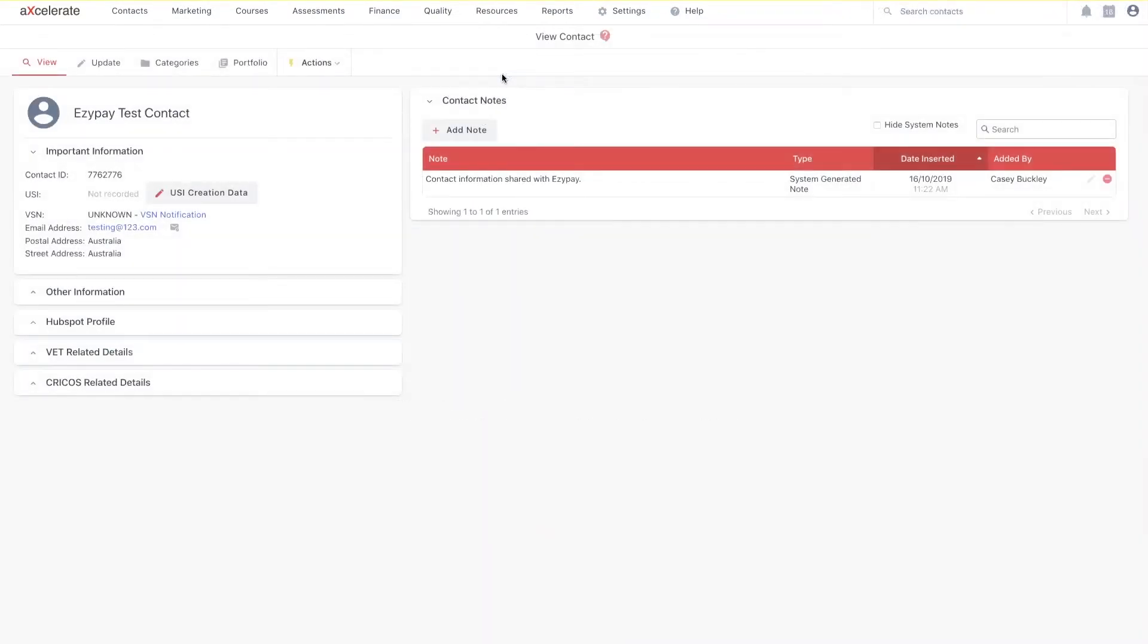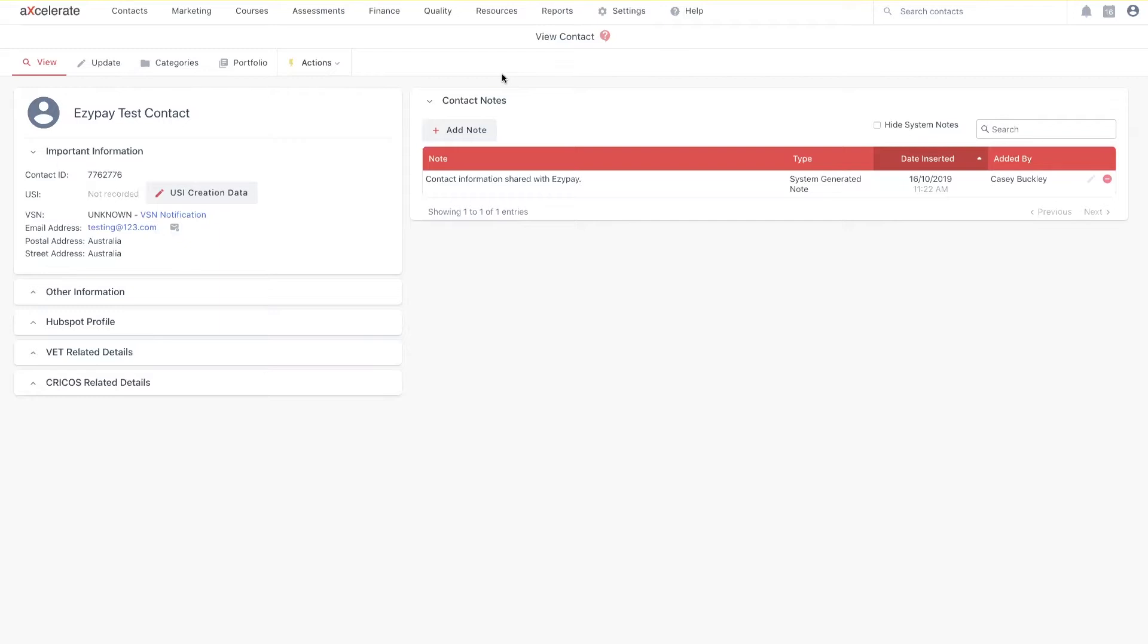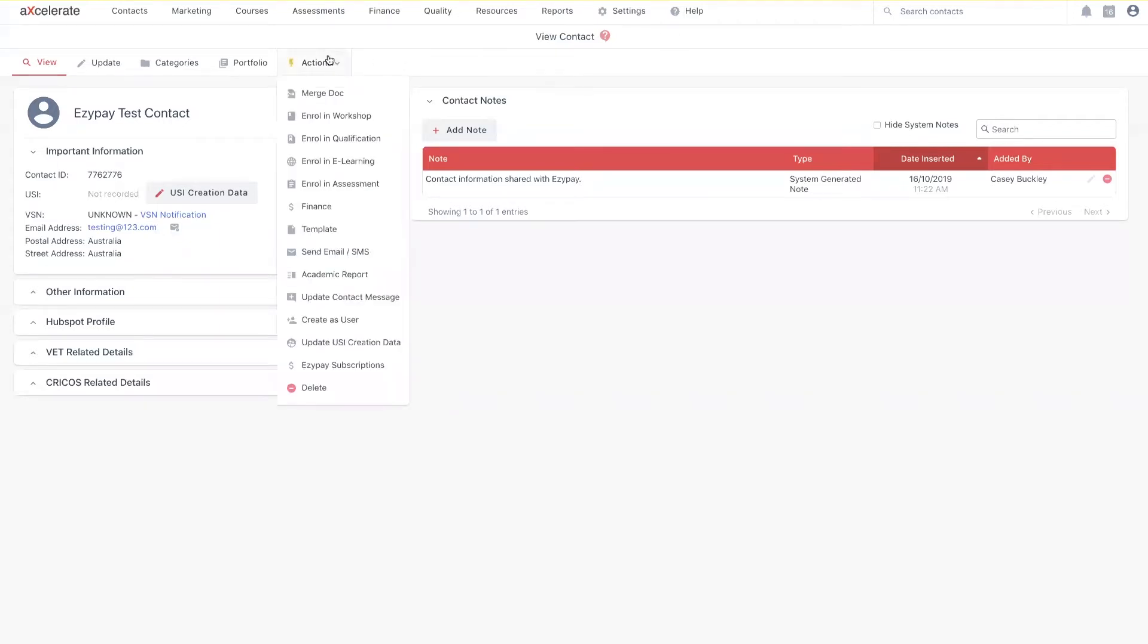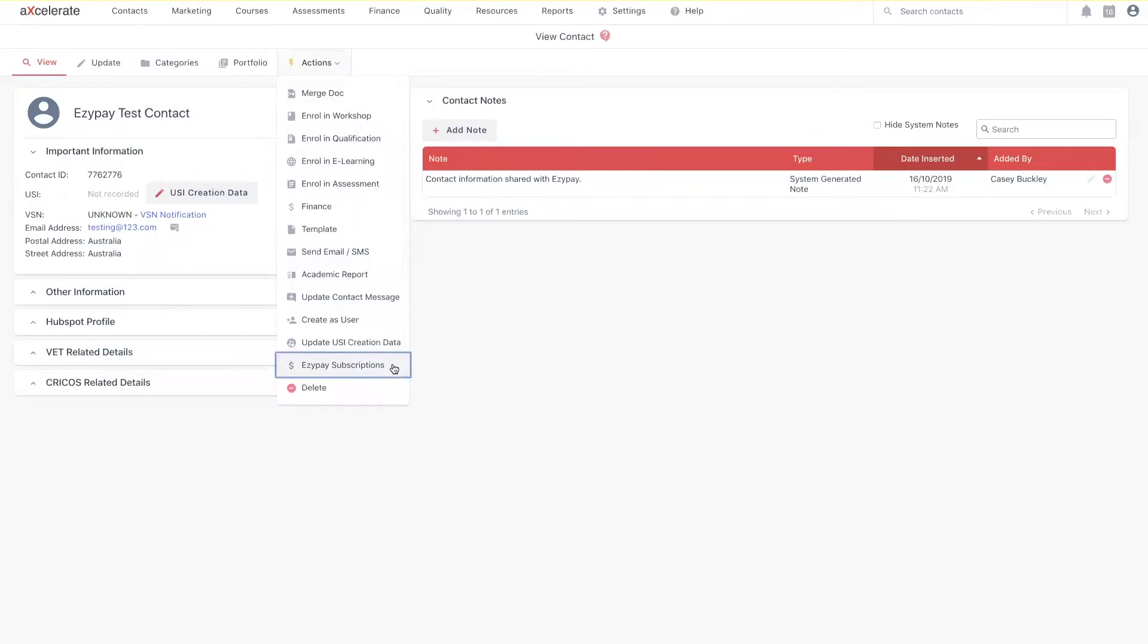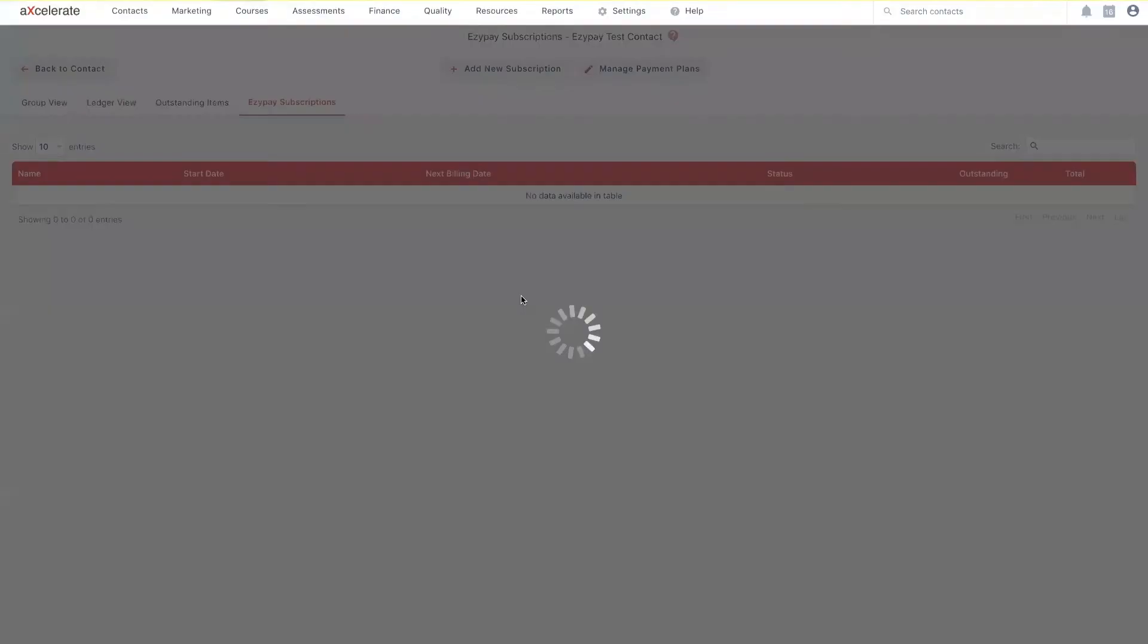You're able to view the future scheduled payments of a subscription at any point in time by heading to the Contacts Finance Summary page. To do so, first you want to view a Contacts profile page like so. Then you want to hover over Actions and then select EasyPay Subscriptions from the drop-down.